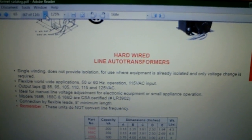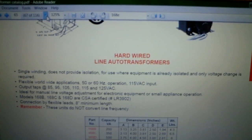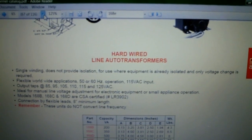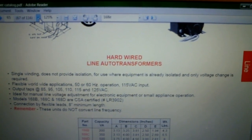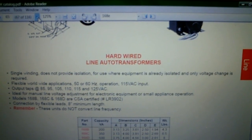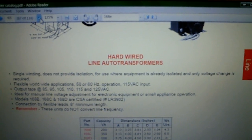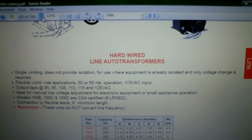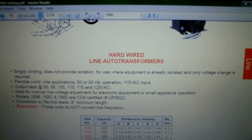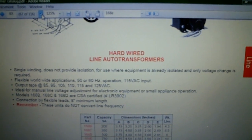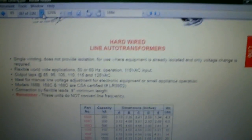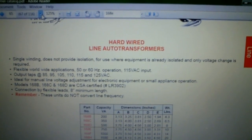It says ideal for manual line voltage adjustment or electronic equipment or small appliance operation. And it says remember these do not convert line frequency.